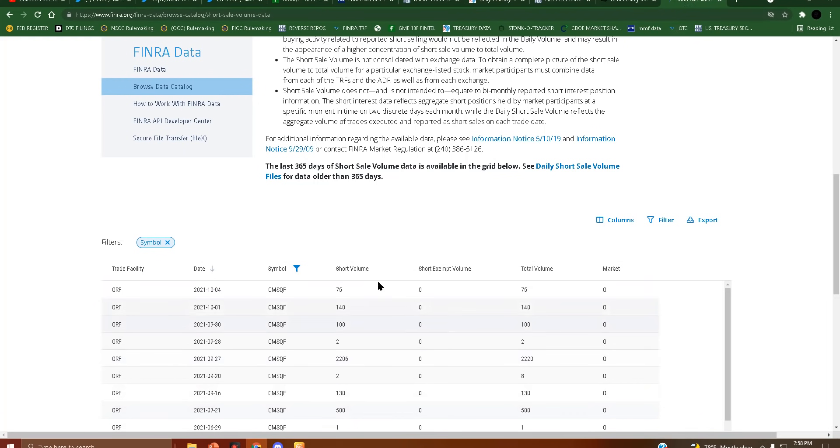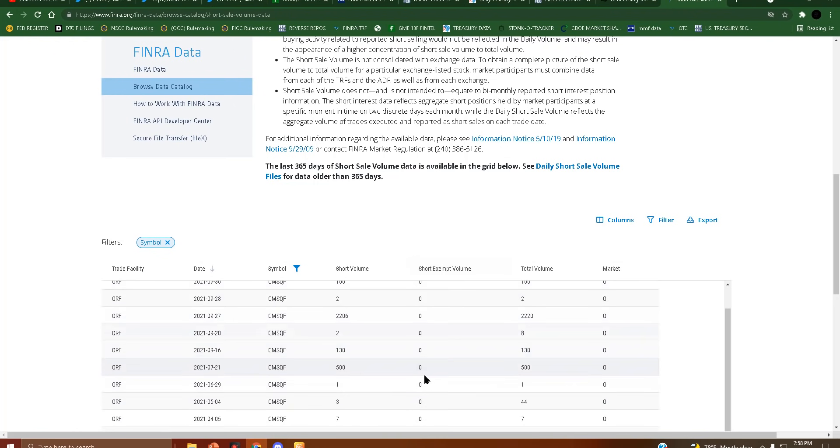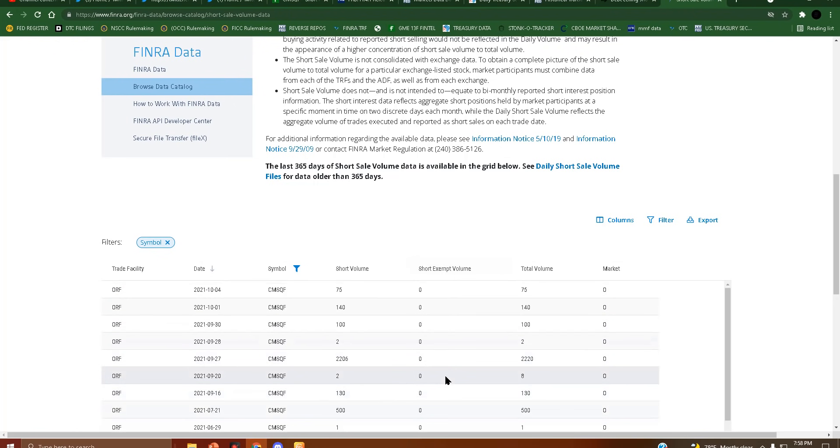100%, not much volume, but okay. So to get days to cover and stuff, the formula is average daily volume divided by short interest, right? So that's likely why it's so high due to that formula, but I mean what's going on here?